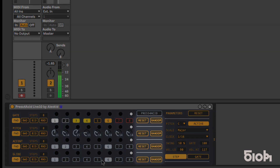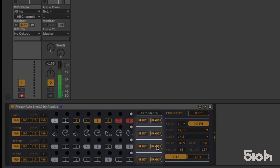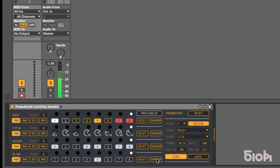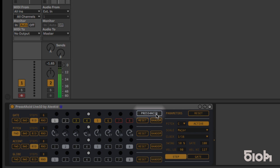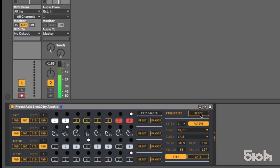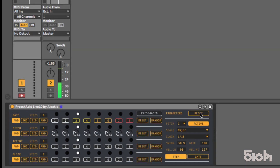Each of the lines can be reset or randomized by pressing the corresponding buttons on the right side of each line. To generate a random pattern, hit Press 4 Acid, or force a full reset by pressing the global reset button. The randomization features have been set to optimize musical results.